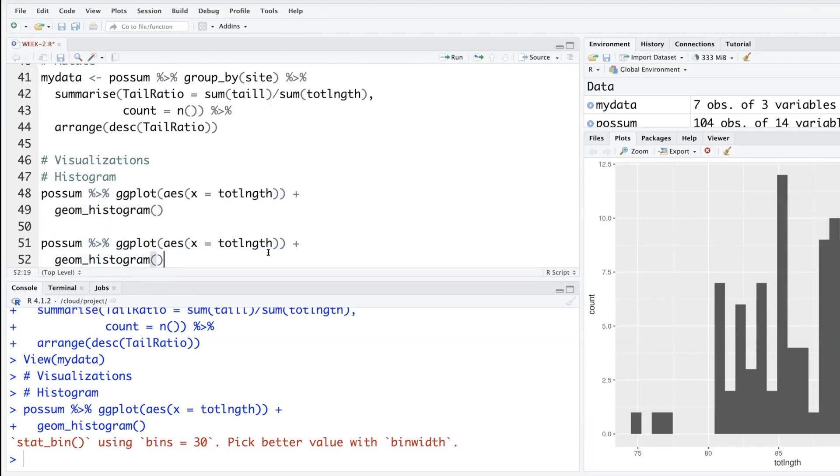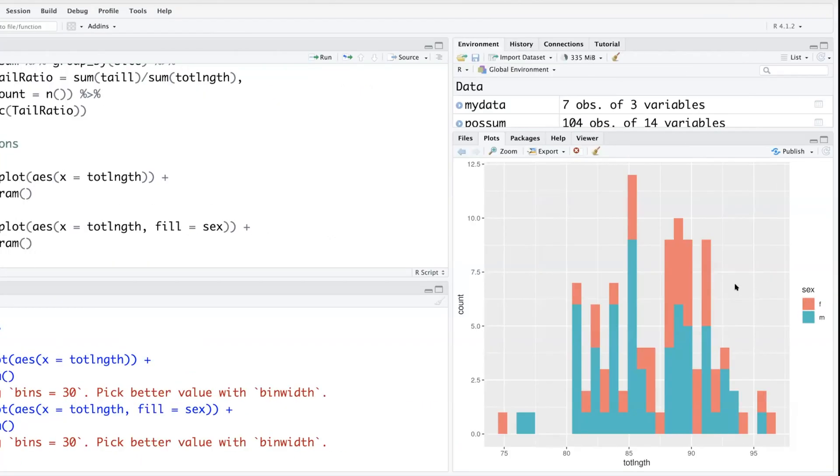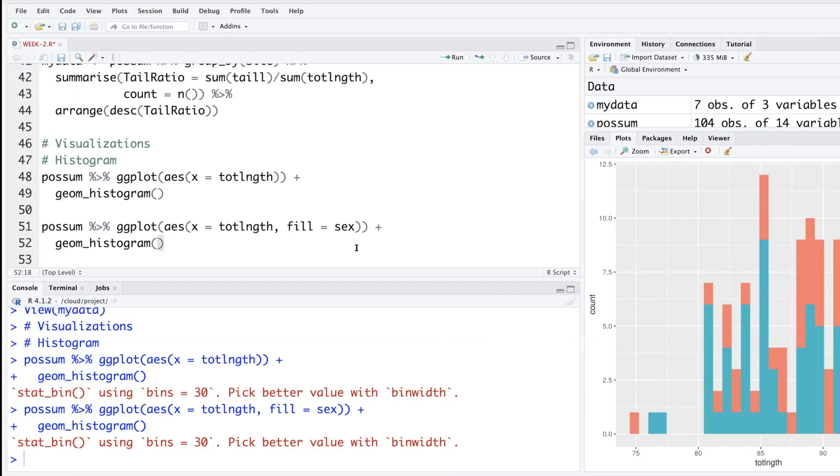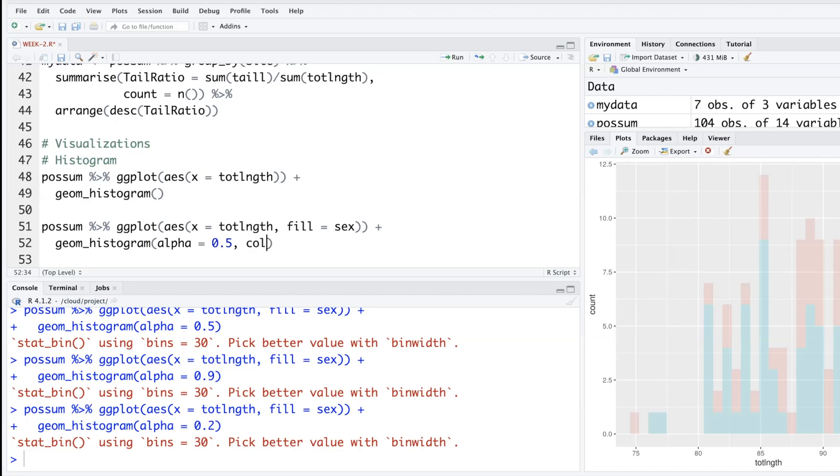Another thing that ggplot allows you is within aesthetics we can also add another variable using fill equals one of the factor variables. So red one is female and blue one is male. You can also play with some features within geometric histogram—let's say alpha equals how transparent this is, and then also add color equal black. So you see these bars will be colored with black.